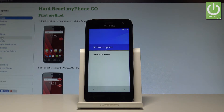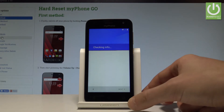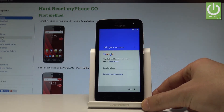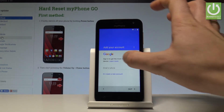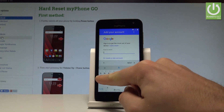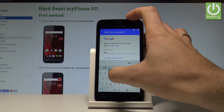The phone is looking for any available update and checking info. Here you can add your Google account. You can do it in two ways: you can create a new account using the blue link, or you can use an existing Google account. In my case, let me use the existing one and enter the email.